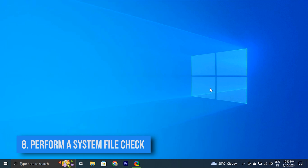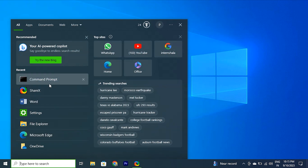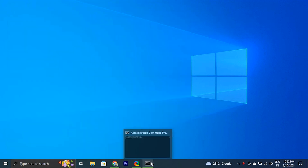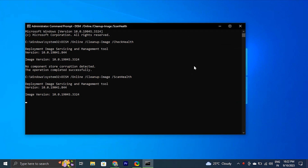You can also perform a system file check. Windows has a program called System File Checker that can check for corrupted system files. Open Start, search for Command Prompt, right-click the top result, and select 'Run as administrator.' Type the DISM and SFC commands to perform a quick fix — these scan your PC and automatically reinstall broken or missing Windows files. The commands will be provided in the description box.